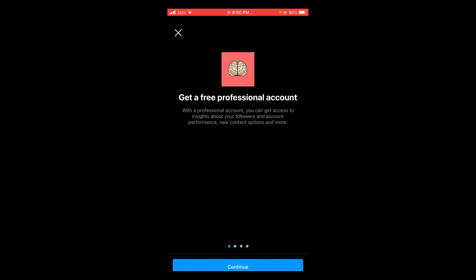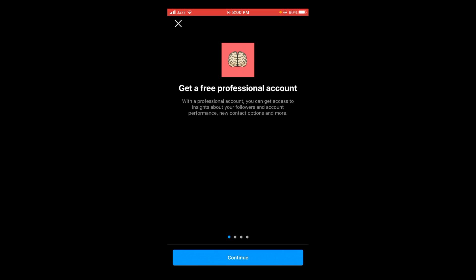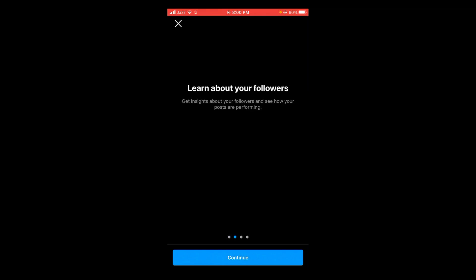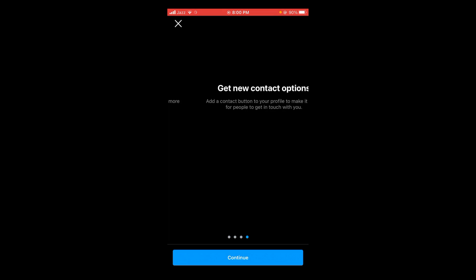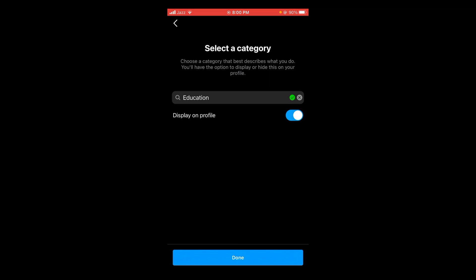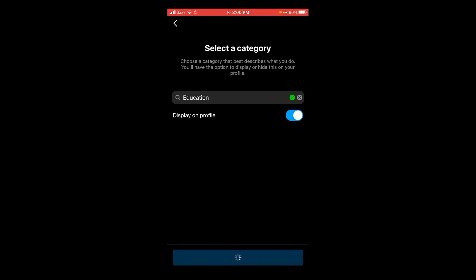Tap on this option. After that, tap on Continue, Continue, Continue, tap on Done. Wait for it to load. Tap on Creator and Next.